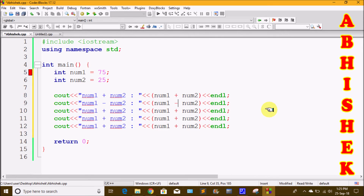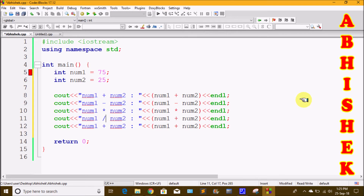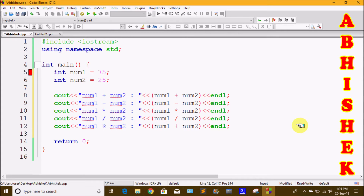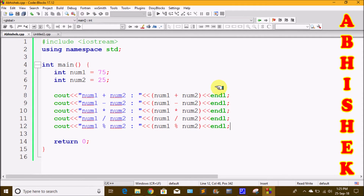We will use num1 with the asterisk symbol for multiplication, and also add division and modulus operations. Now we have to use the remainder with the modulus symbol. First of all, we click build and run to execute the program.